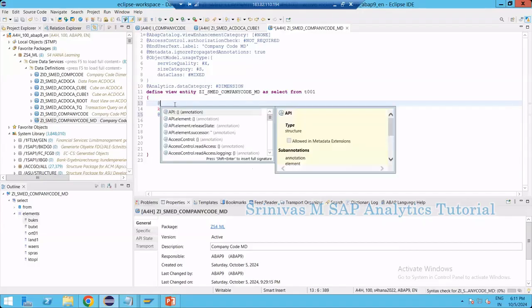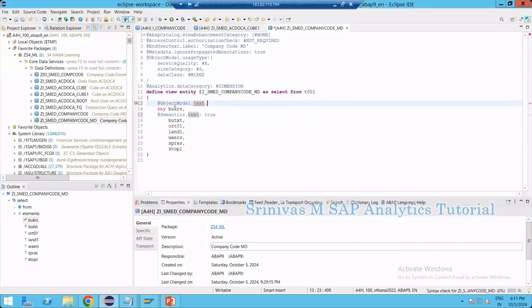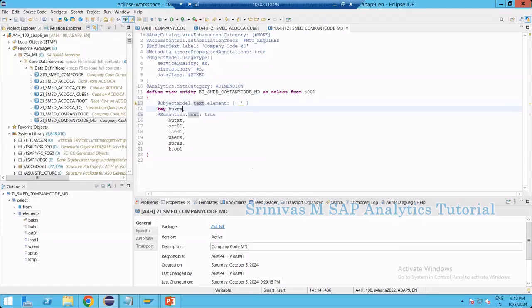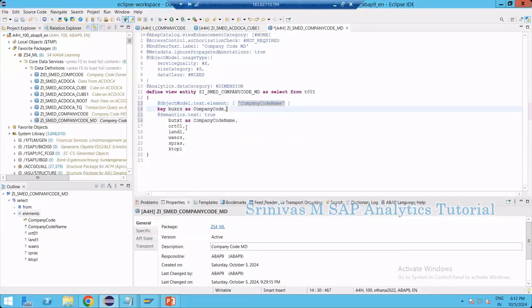We write @ObjectModel.text: { element: 'CompanyCodeName' } — so the text element is the company code name. Let's give good names here: for BUKRS I define it as CompanyCode, and BUTXT I define it as CompanyCodeText, also company code name. This company code name column is the text element for the company code.